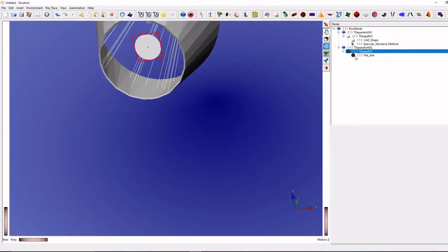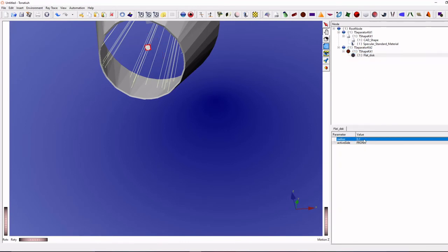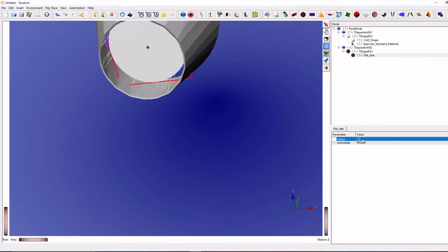Now you can modify the diameter, this is in meter, so you should be careful. If I want one meter, I type one, we will keep it 1.5 meter.